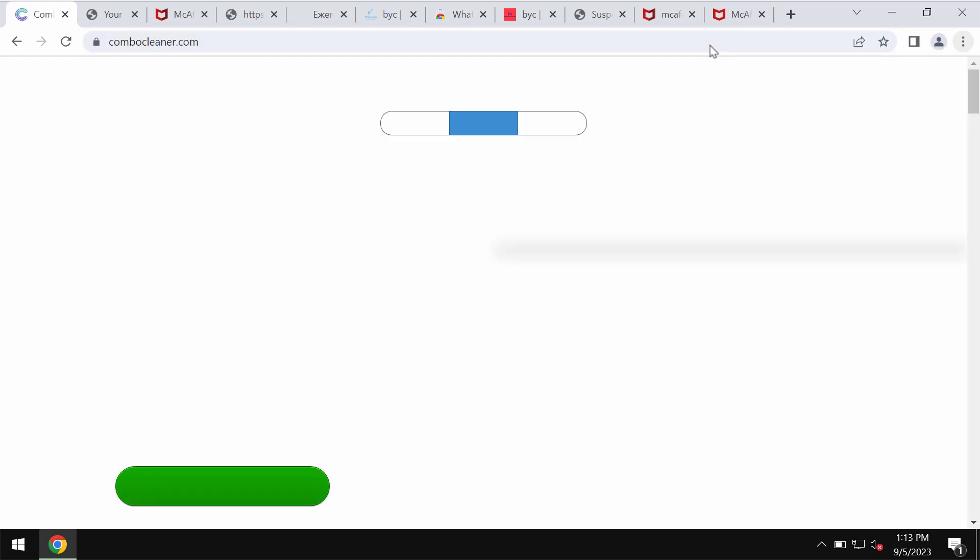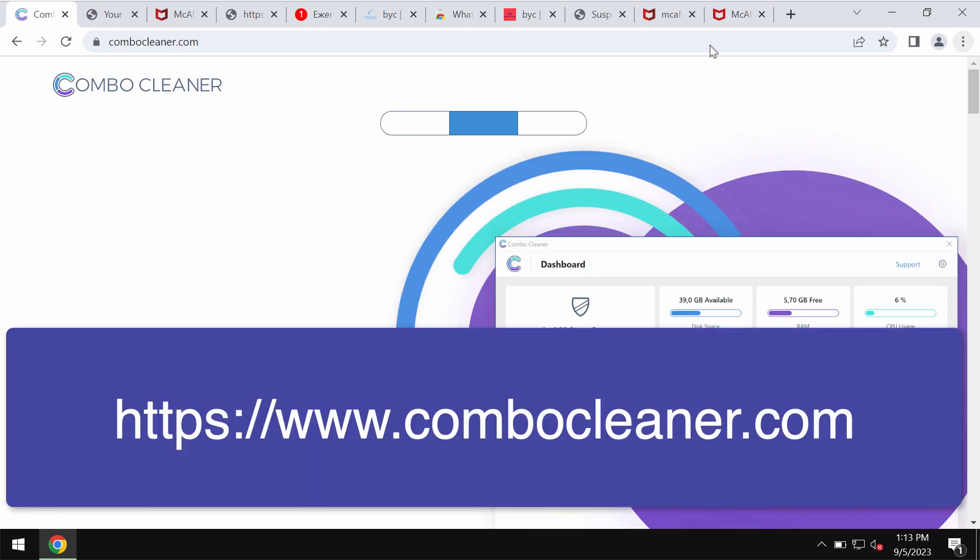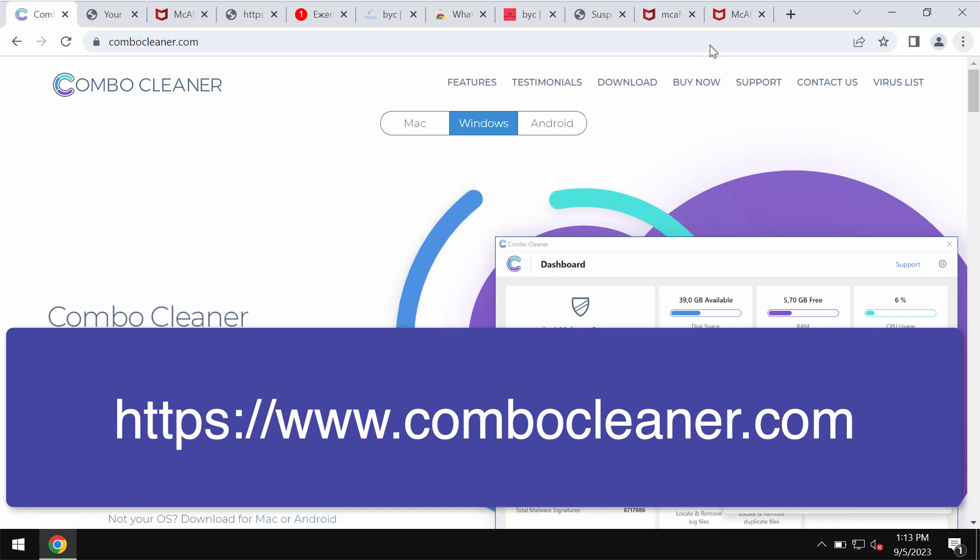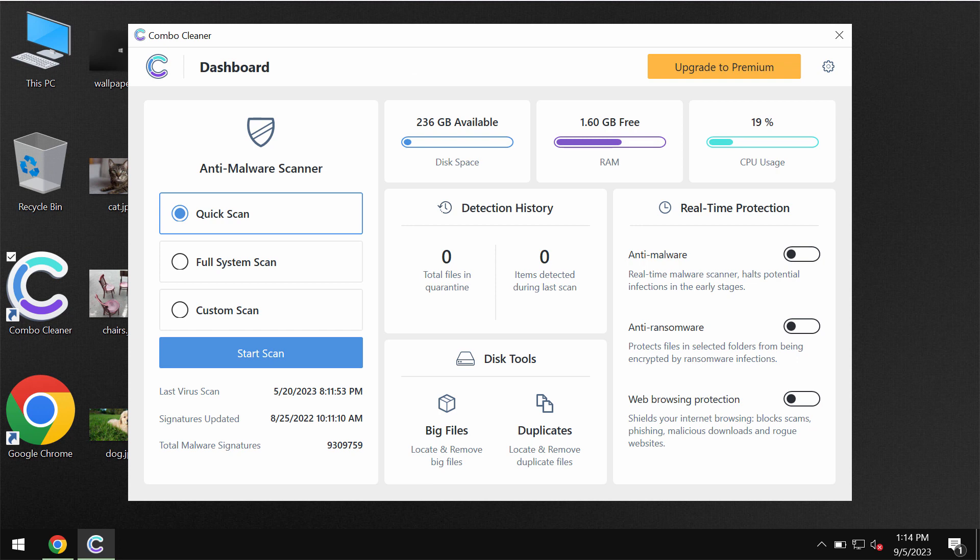We also recommend that you research the system with ComboCleaner Antivirus. Go to the page ComboCleaner.com, download the software, install the application and then once it is successfully installed,